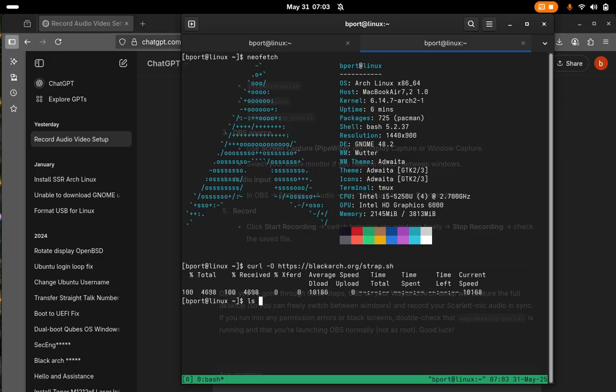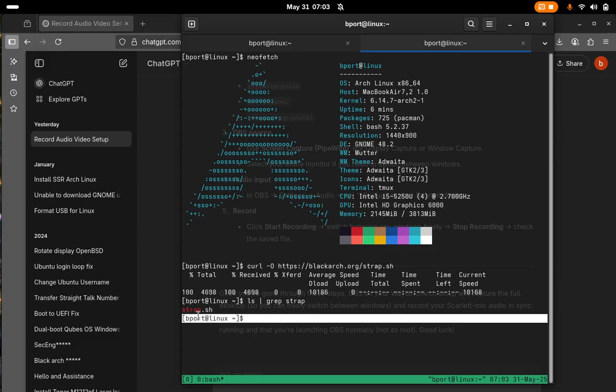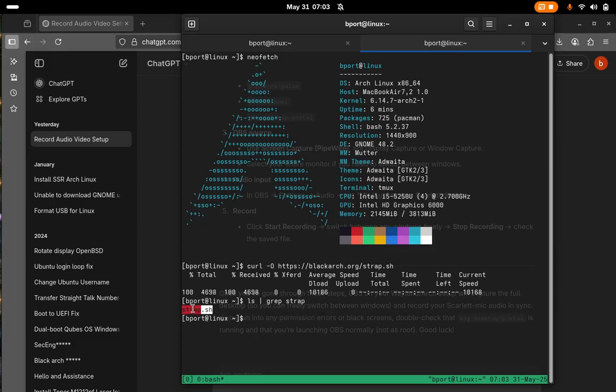Now let's do ls, just to make sure it's there. I'm going to type that. Okay yeah, so we do have it in our current folder. We're in the directory.